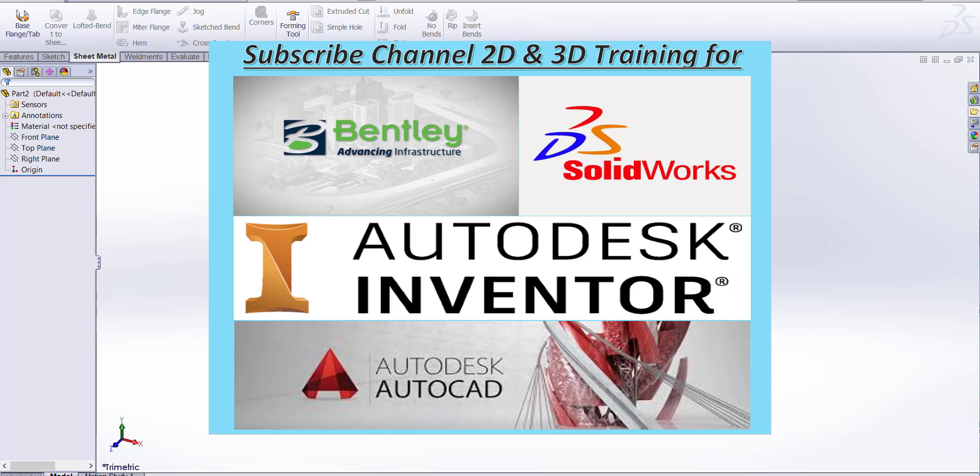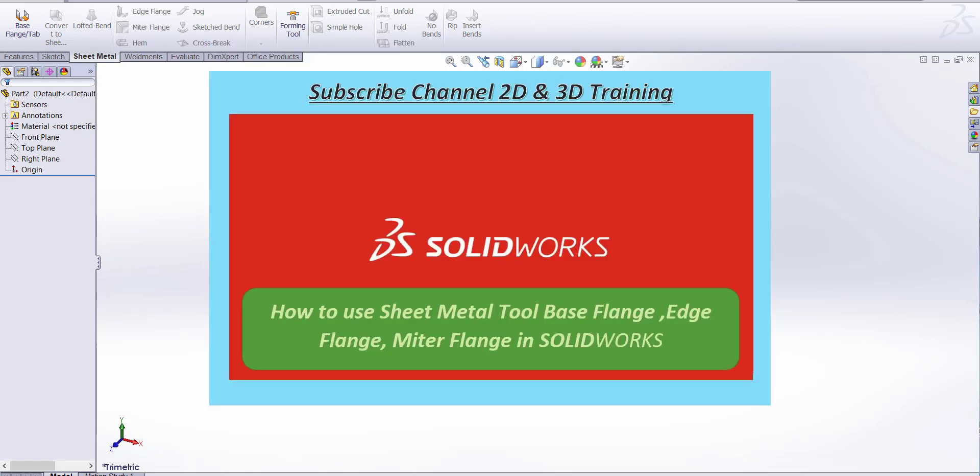Hello friends. Today is our topic: how to use sheet metal tool in SolidWorks. Okay, let's start.